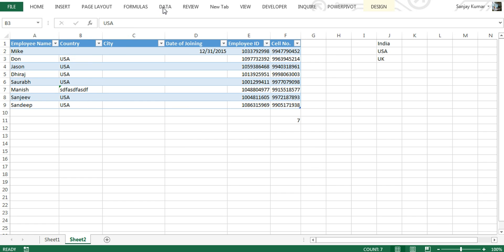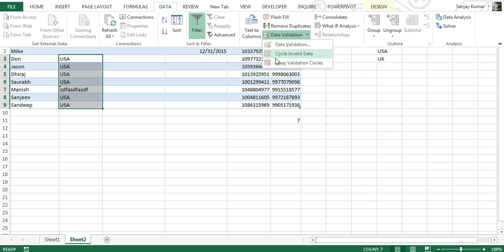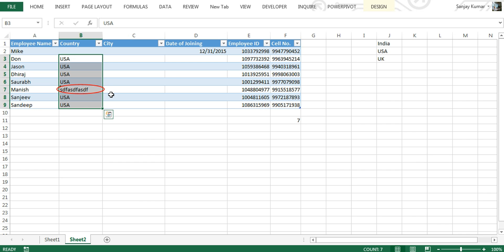Next in data validation is finding invalid cells. If you're working with a huge dataset and want to find which cells have invalid data, this is a very useful feature. Go back to the Data tab, open the Data Validation drop-down, and select the second option: Circle Invalid Data. Immediately, red circles appear on cells that contain invalid values — in this case, cells with more than four characters, since that's our validation rule. You can then correct or delete those invalid values.